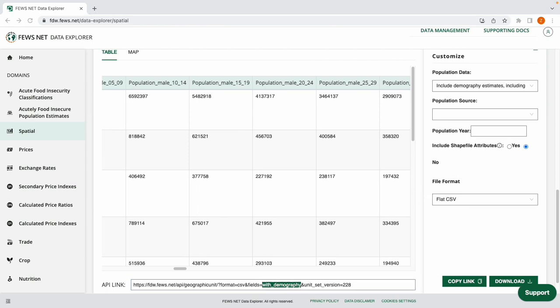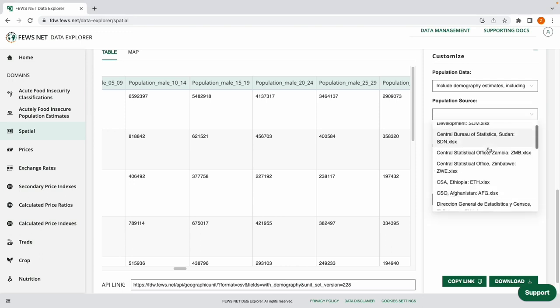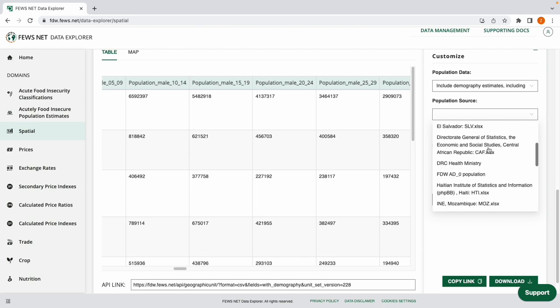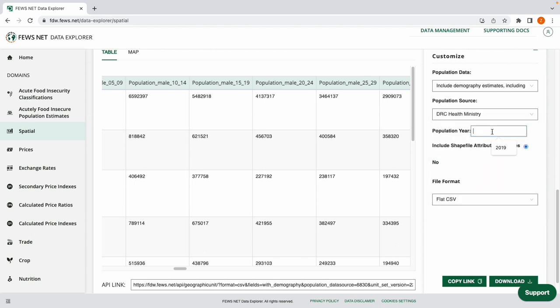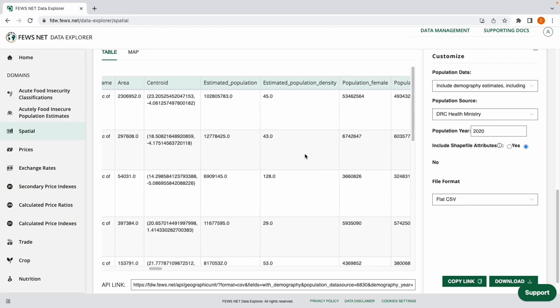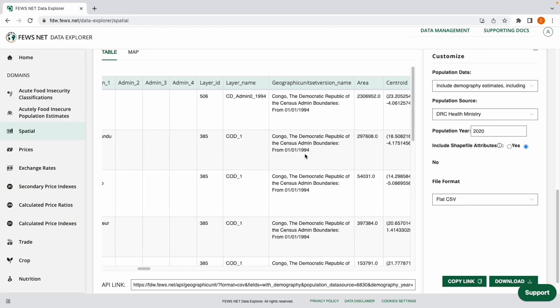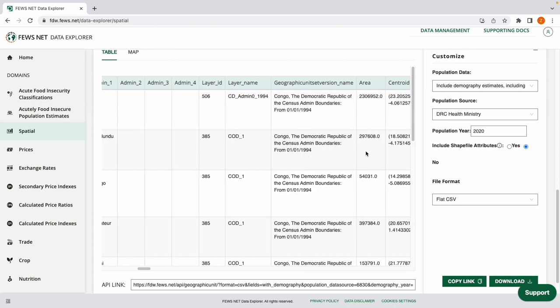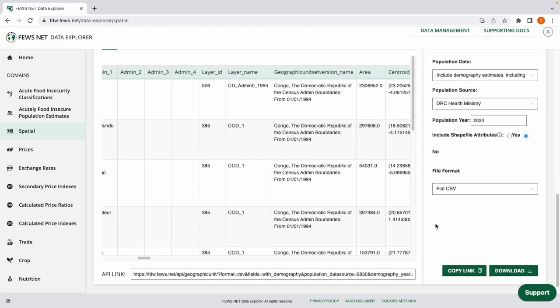Now let's take a look at choosing the population source. By default, we're using population estimates from Landscan 2021 and demography estimates from WorldPOP 2020. I can choose to select data from the DRC health ministry for the year 2020. And my table is updated here with the information for that source and year. And it's also reflected in the data source down in the API link.